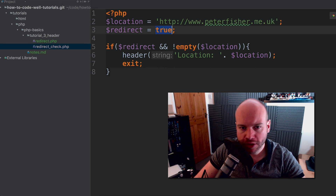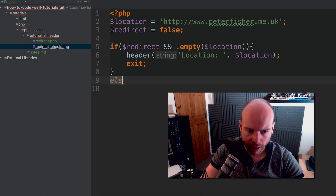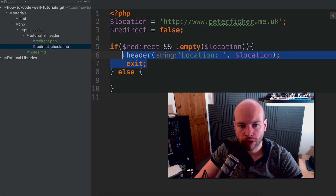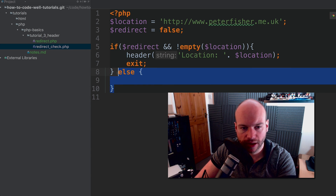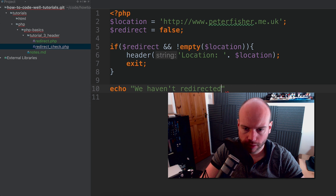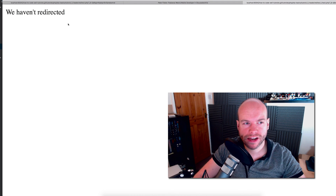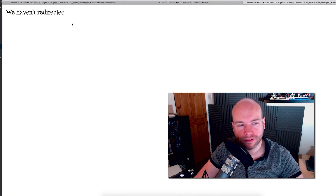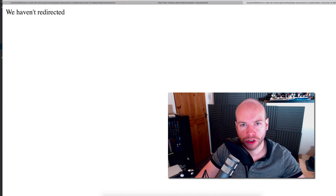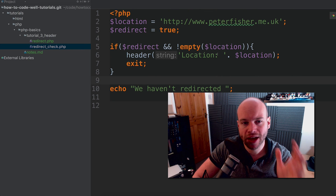Now we've put control flow in here, if redirect were set to false the code would stop. We could add an else — but if we don't have a redirect we won't get into that block. So I'll just do echo "we haven't redirected". Save, load the page, and we see that message because redirect is set to false. Change it to true and refresh, and it redirects back to the website.